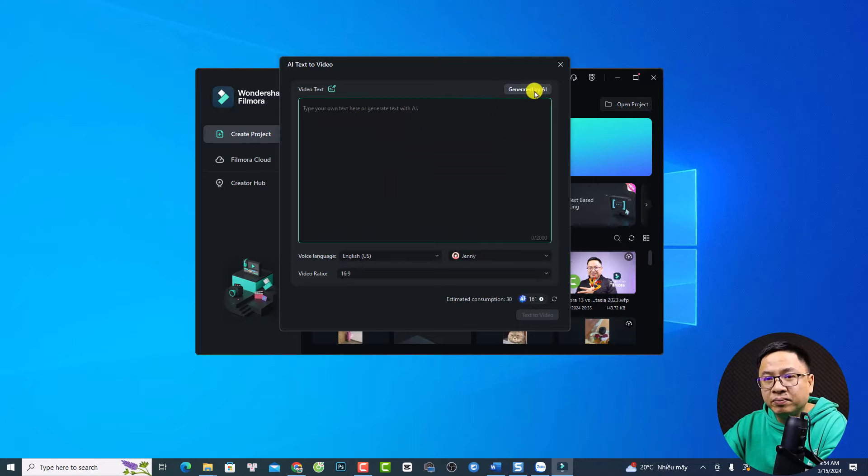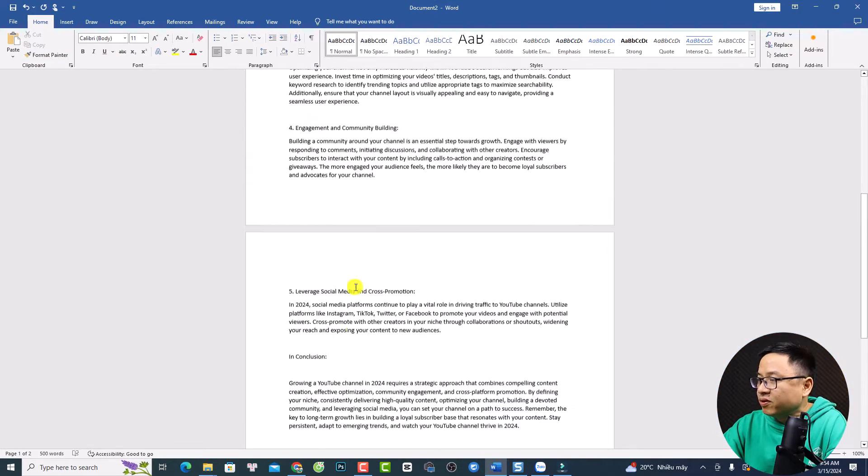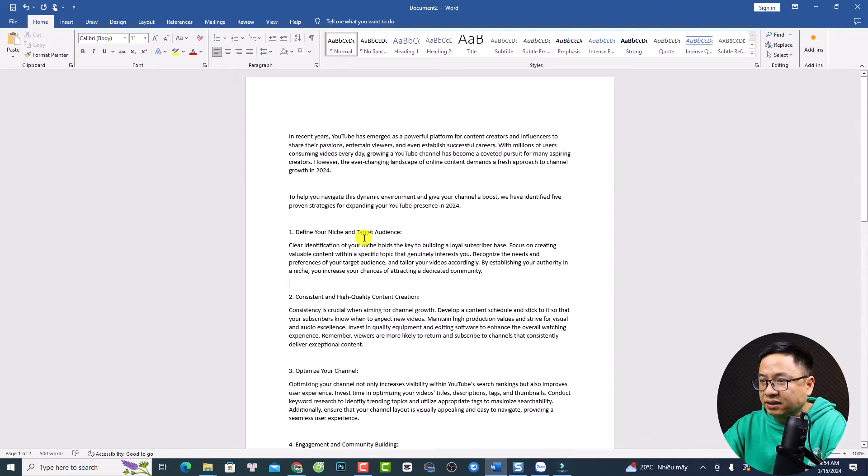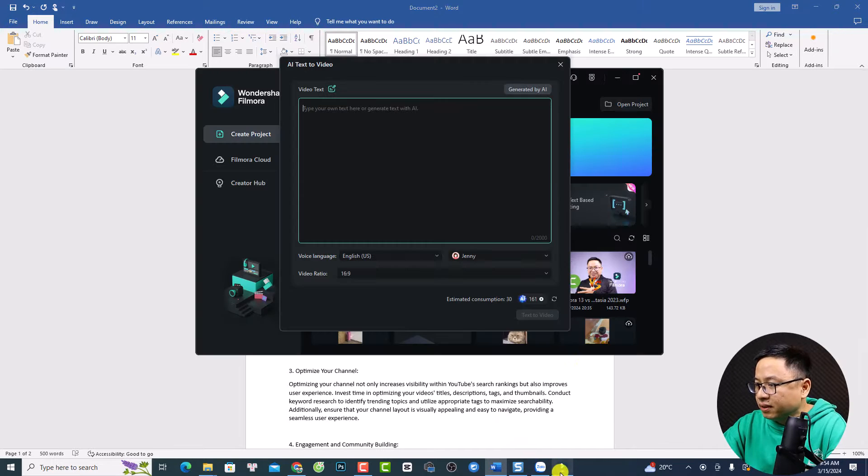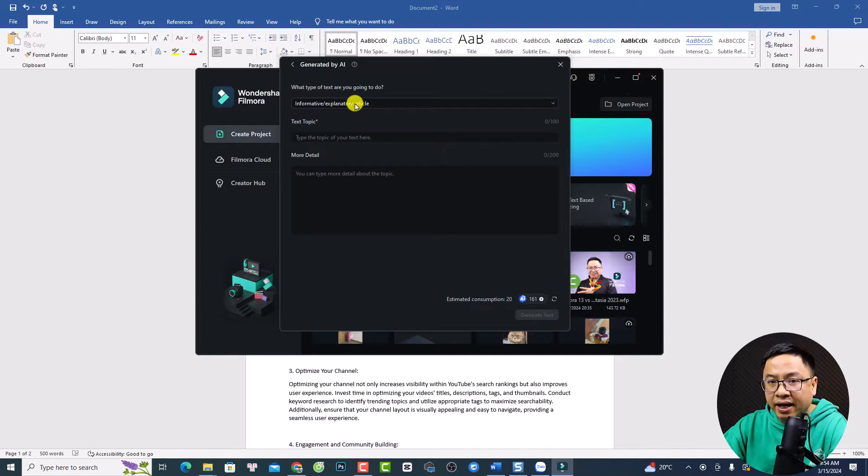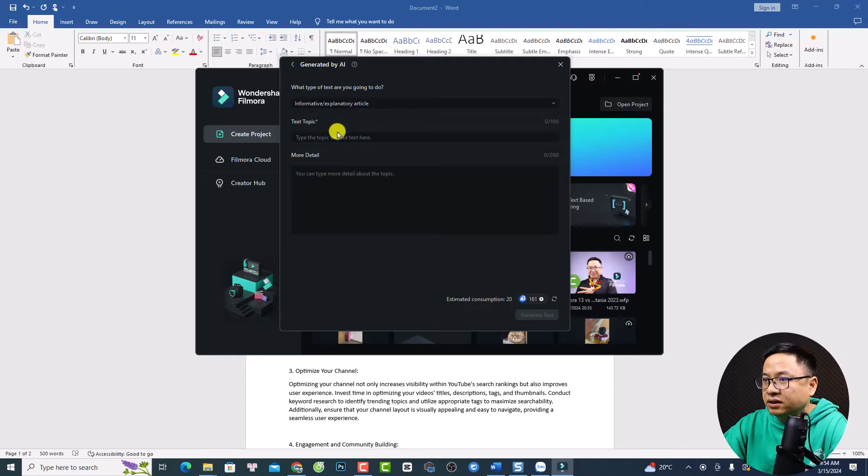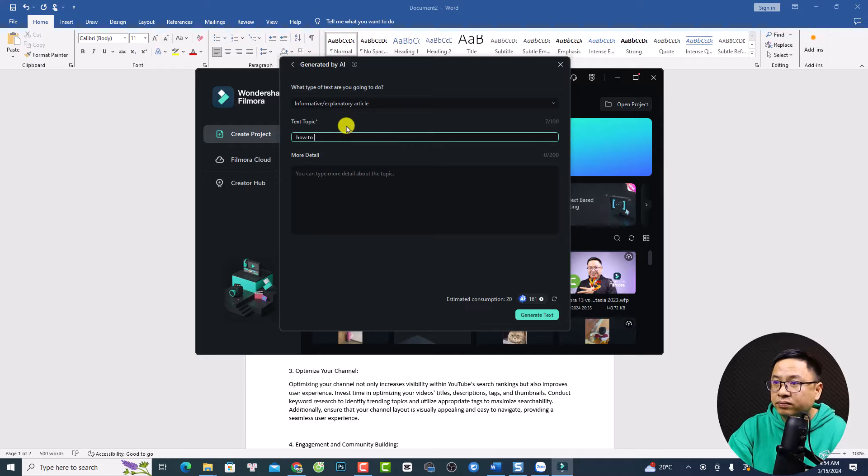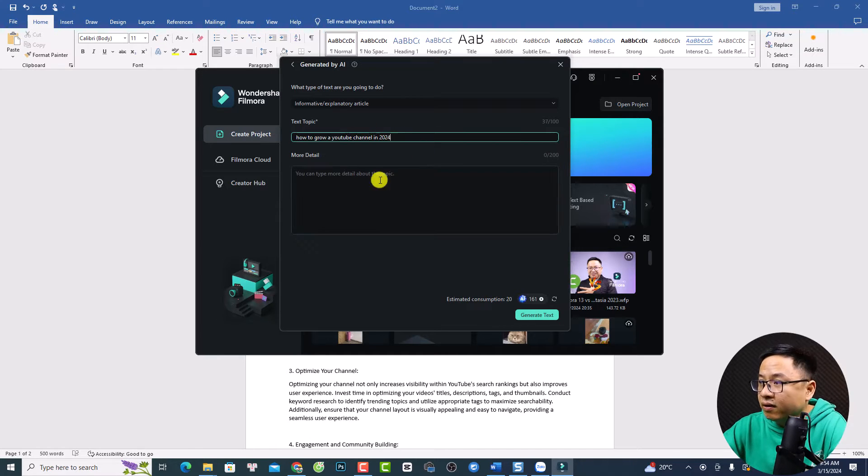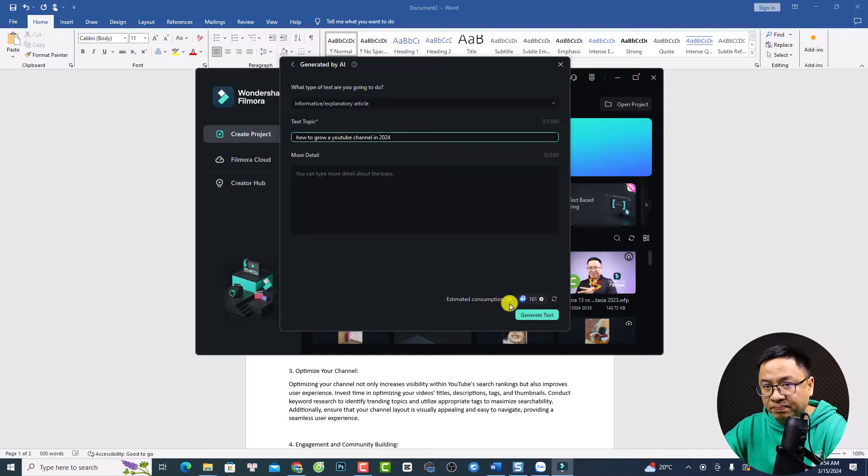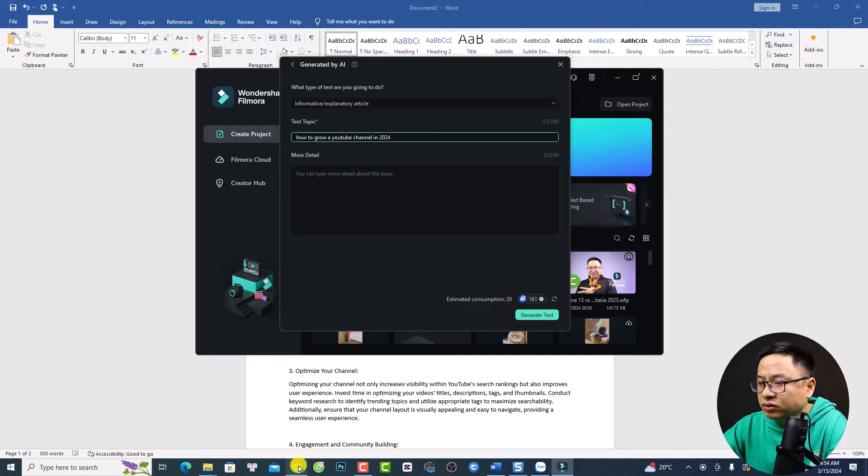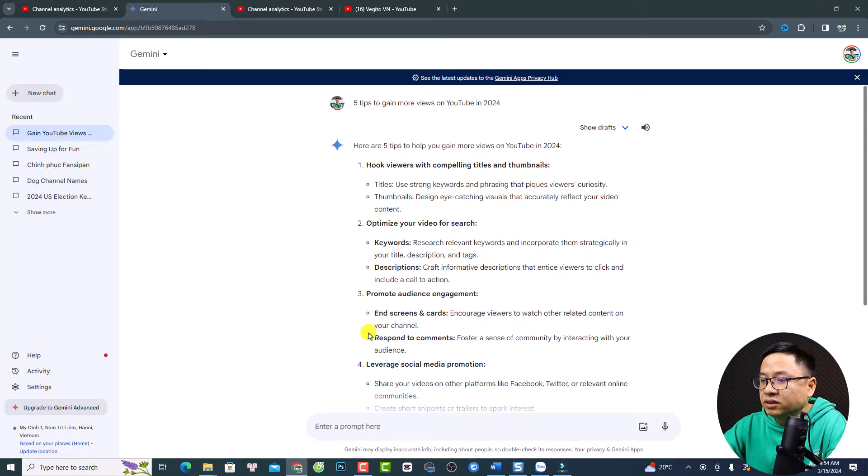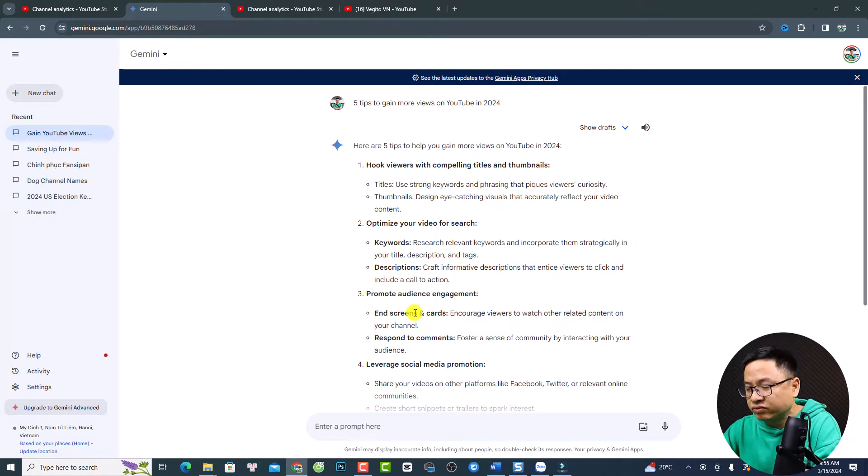By the way, you can use Filmora 13 AI to generate the text for you. Actually, I use the AI copywriting in Filmora 13 to generate this text. But if you want to use it here, you want to click here, generate it by AI. And then you want to select topic here, informative or explanatory article. And then you want to write the article, how to grow a YouTube channel in 2024. So if you want to add more detail, you can add here. By the way, you want to generate text, but it will cost 20 AI credit, remember. And you can also use other tools like Gemini from Google, ChatGPT, or any AI tools to generate the text for you.